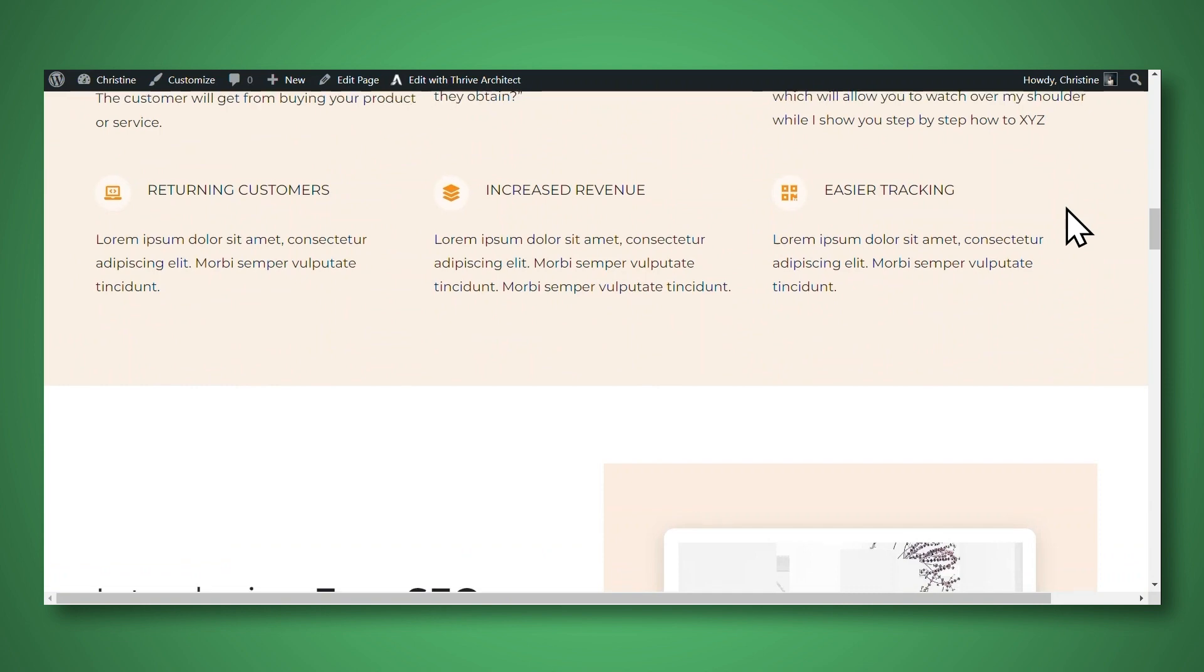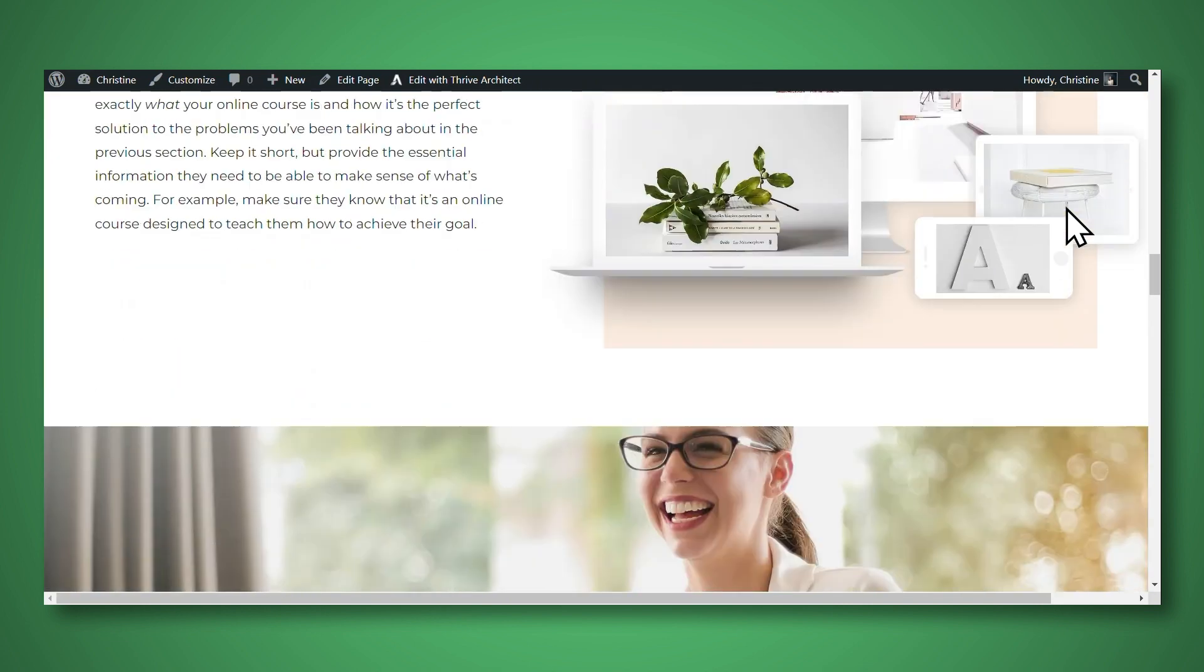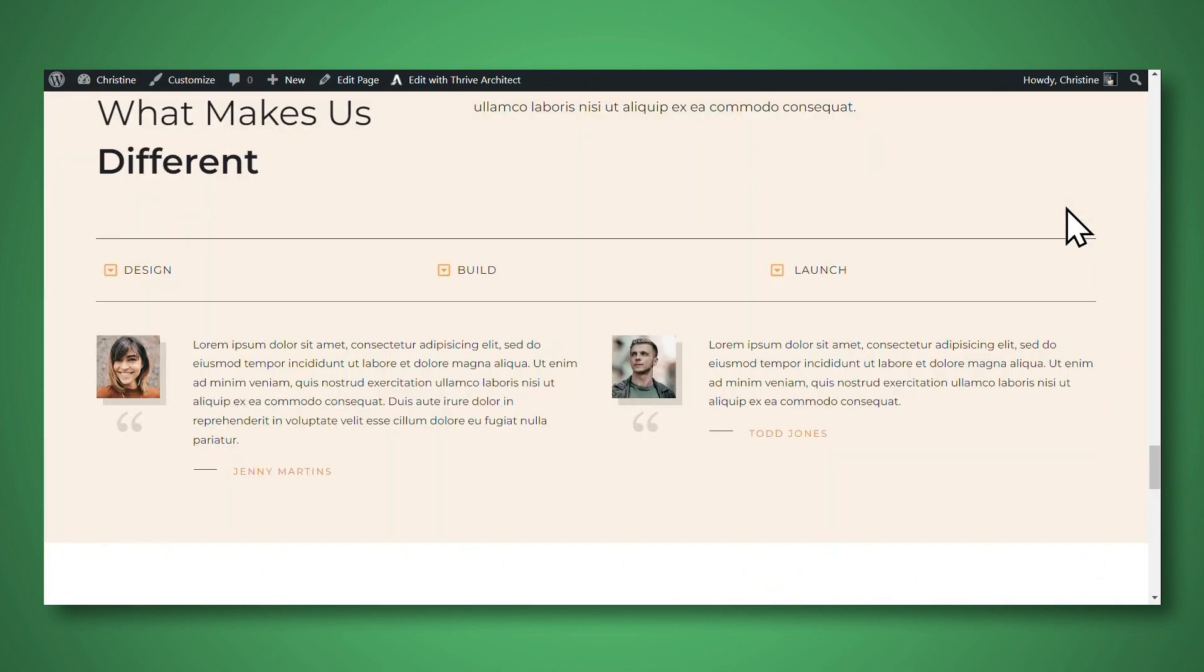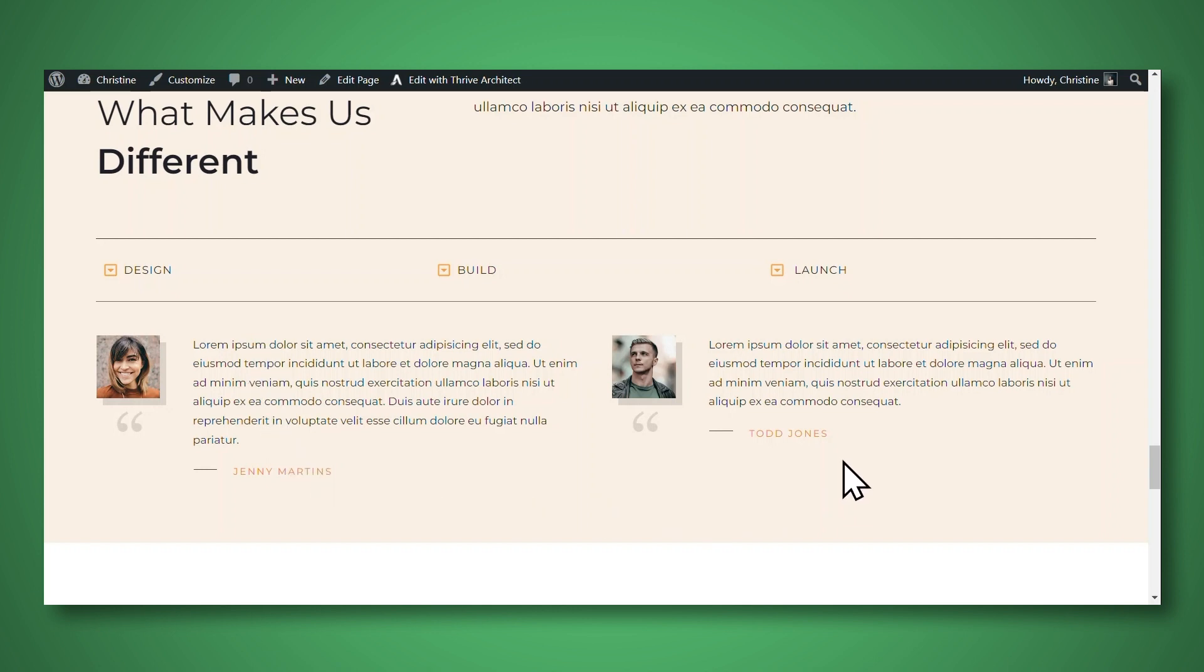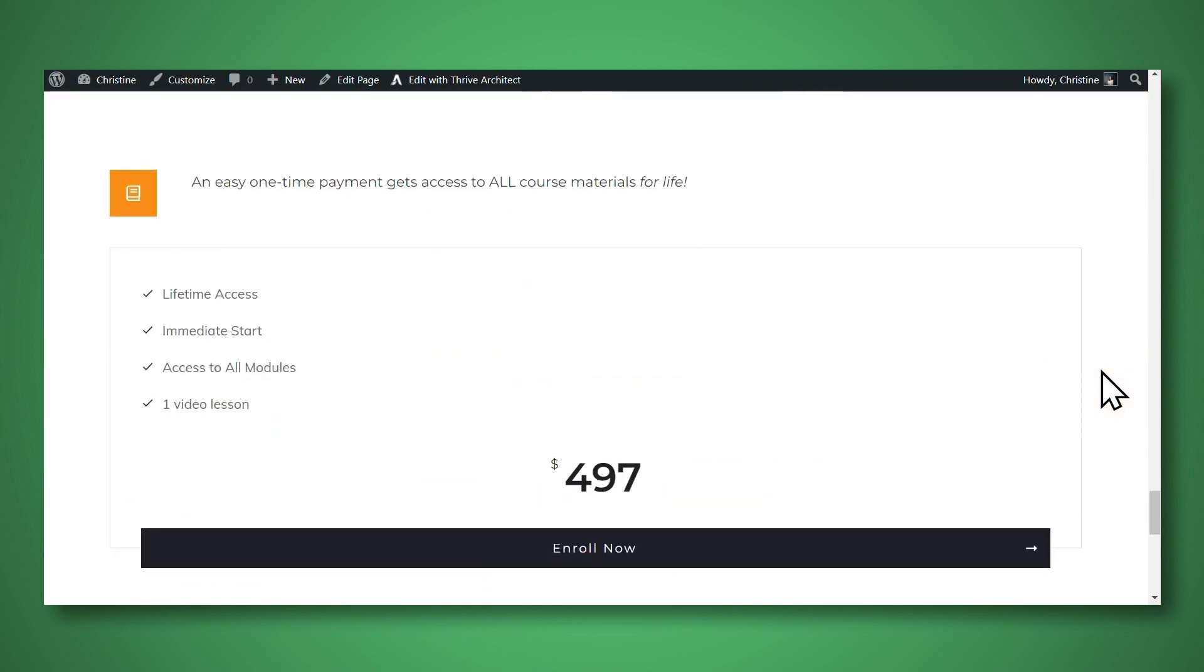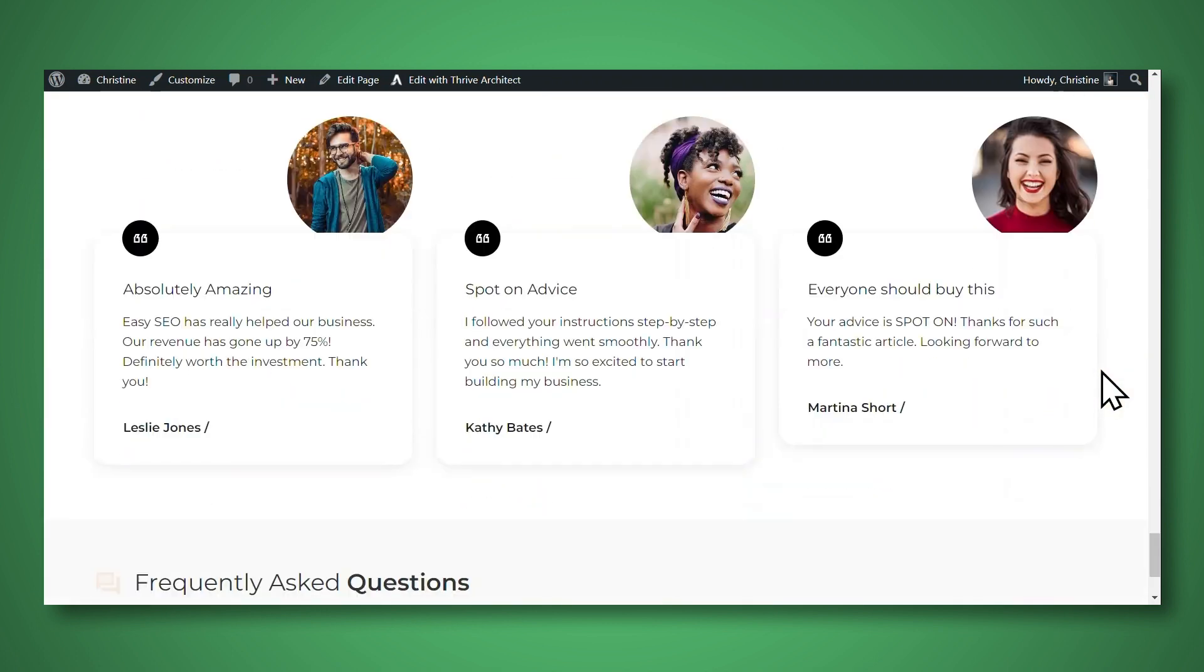Next, further on down the page, we have a section here for what makes us different. Here I've used the testimonial element in Thrive Architect to add some testimonials. And this section up here was already built. I just wanted the testimonials to be a part of the larger design. And let's move a little further down the page.